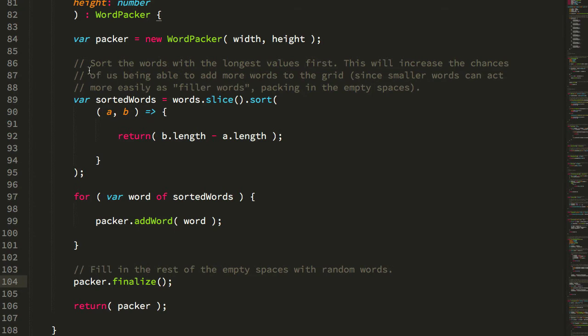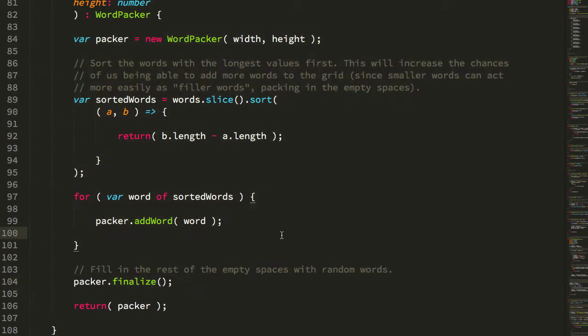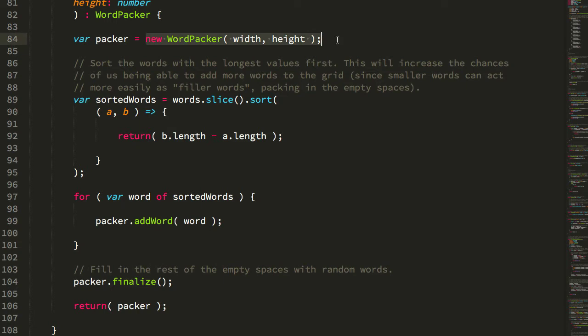So essentially if we didn't have the static method, we would have had this logic inside of our app component, but since this is going to be the way that the Word Packer gets used traditionally, we might as well package it in something that's clean and easy to consume. So you can see it instantiates its own instance.